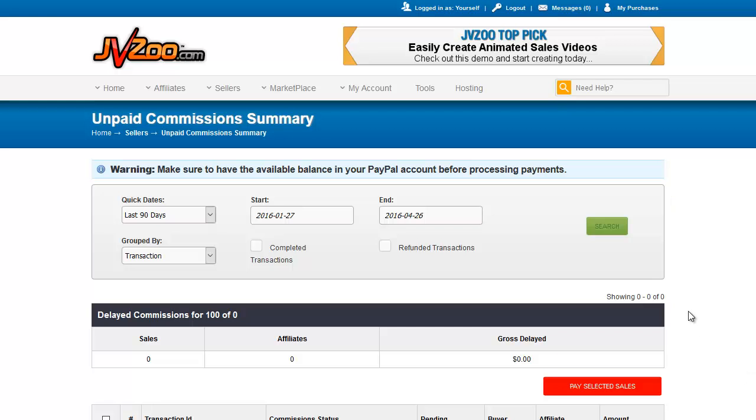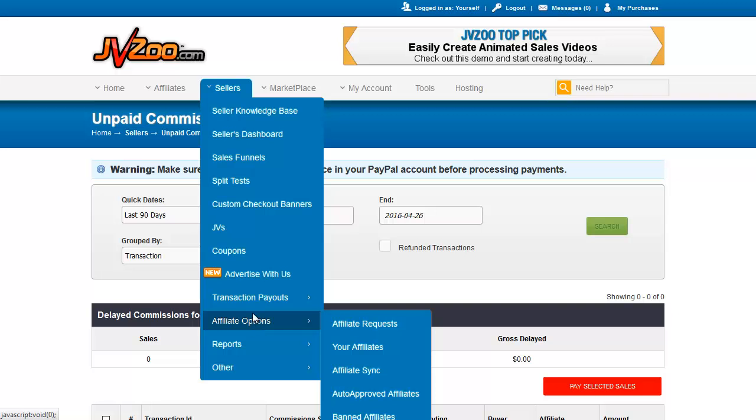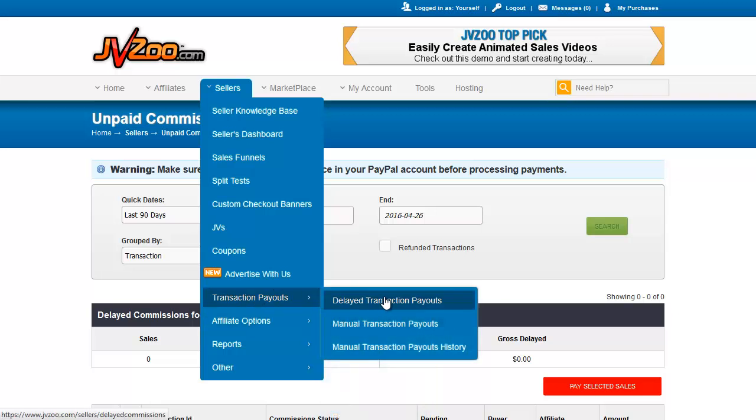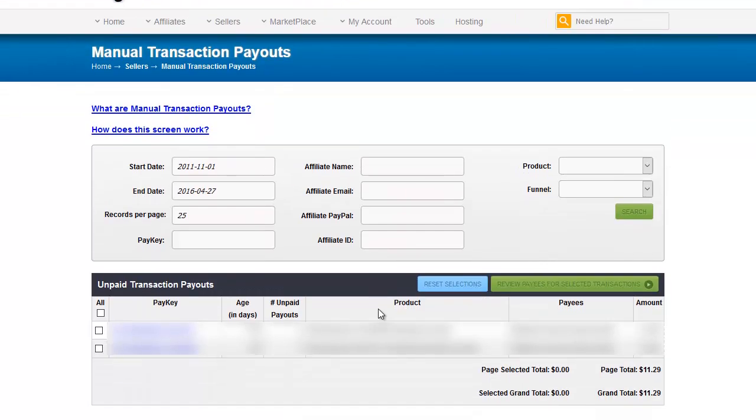So that's how you pay off your delayed affiliates. For the manual affiliates you go to transaction payouts and manual transaction payouts. Now I actually have two of them that I need to do here. I have the details blocked out because obviously there are privacy issues if I showed them to you.